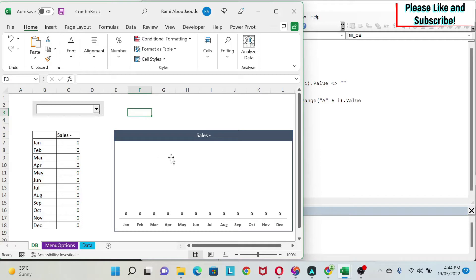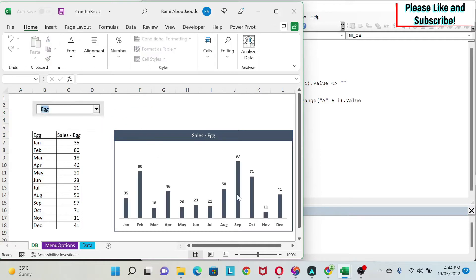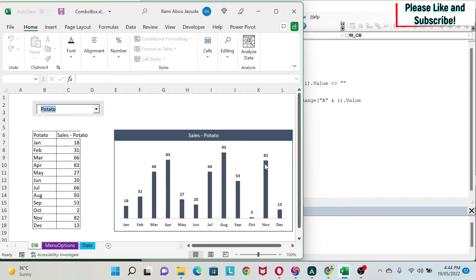Here we have a menu and a chart. If I select for example egg, I'm going to get some numbers in the chart. If I select potato, the chart will automatically update.